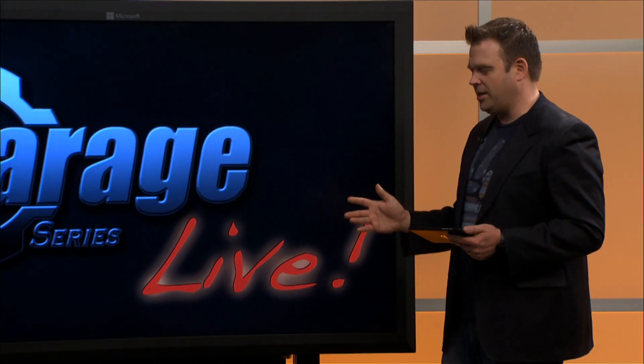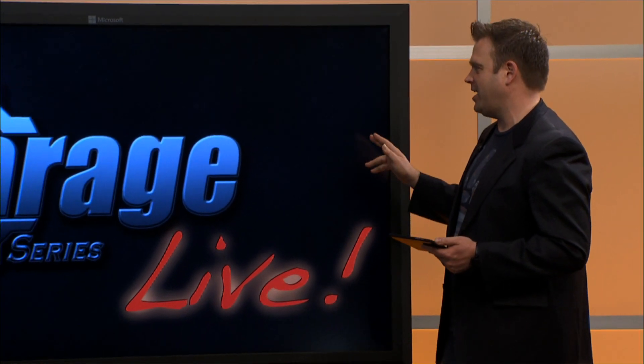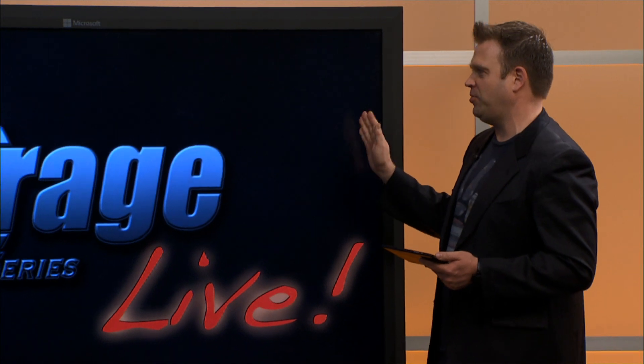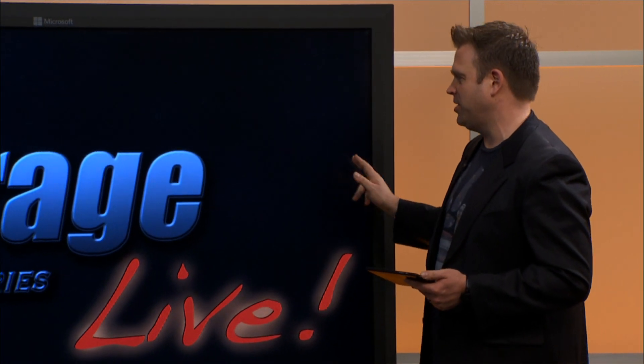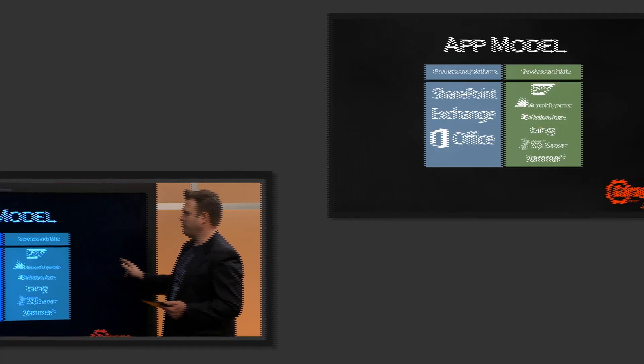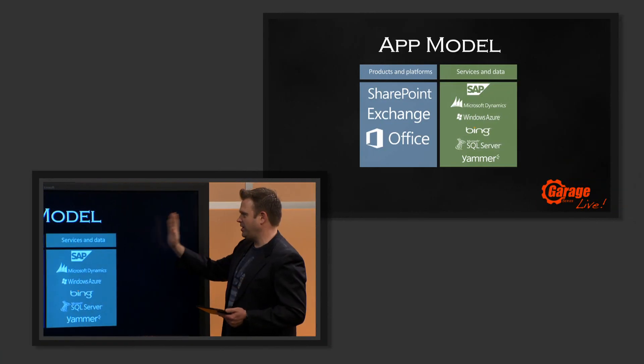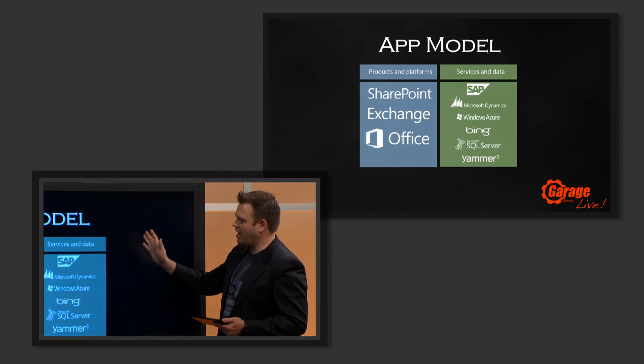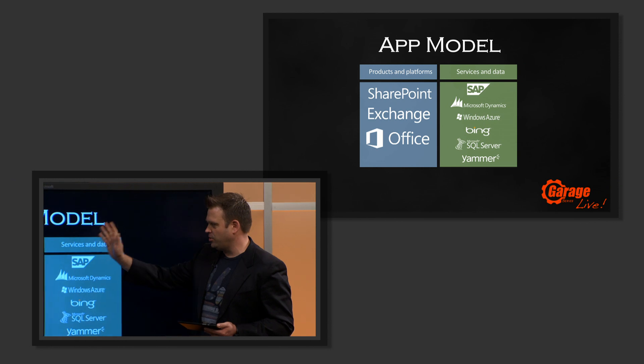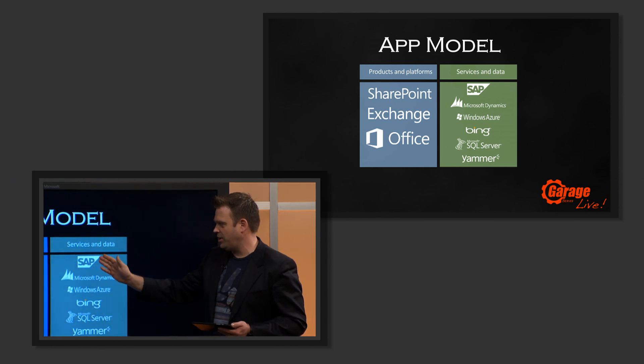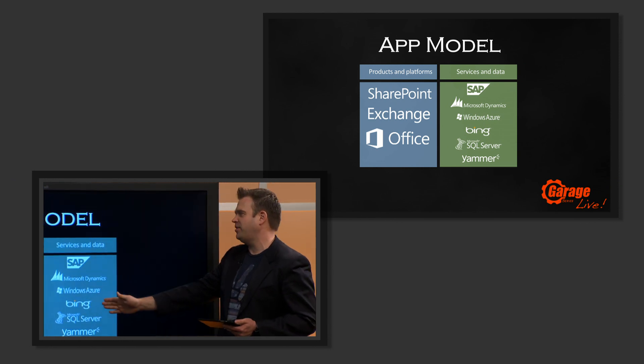In terms of our app model, I'm going to take a second to explain the way the app model works. When we think of the app model, we have our tools across SharePoint, Exchange, and Office.